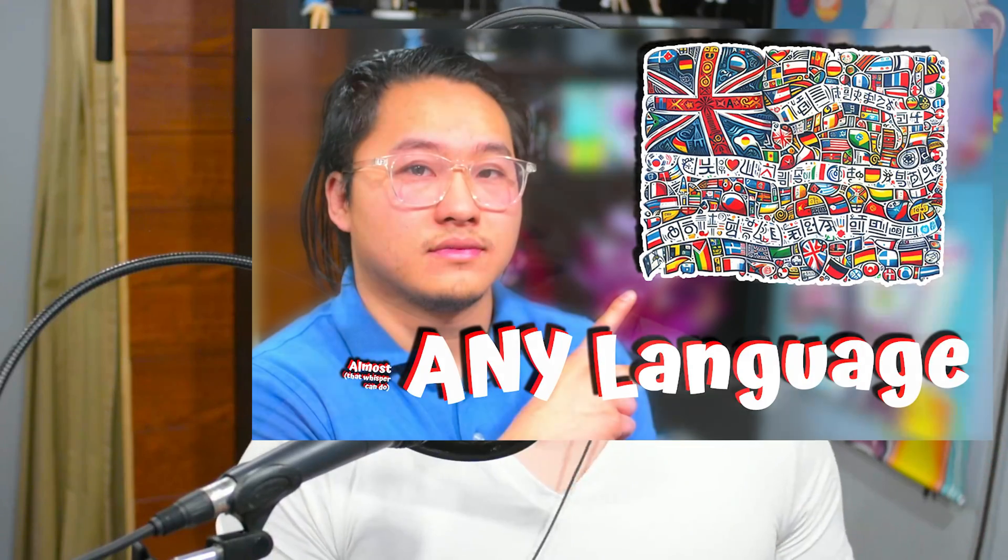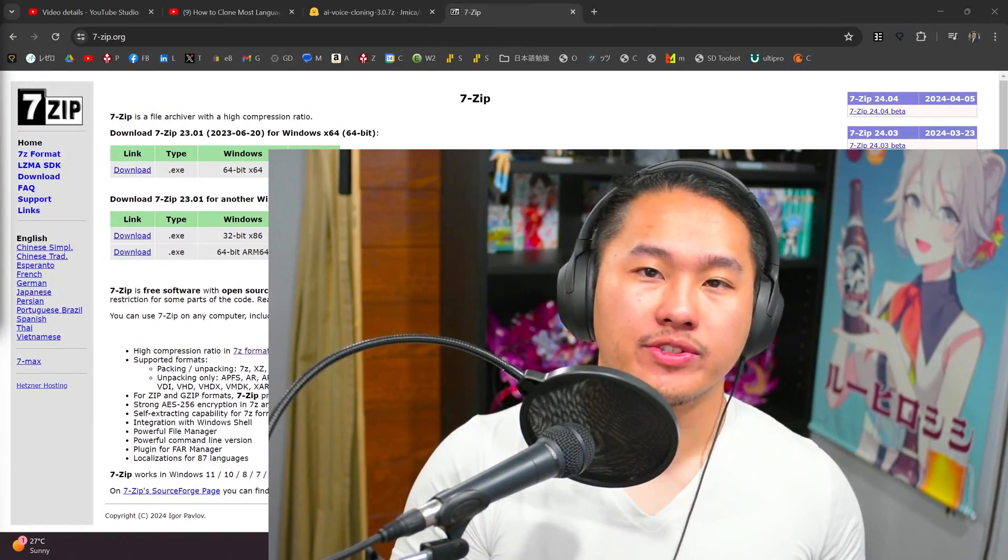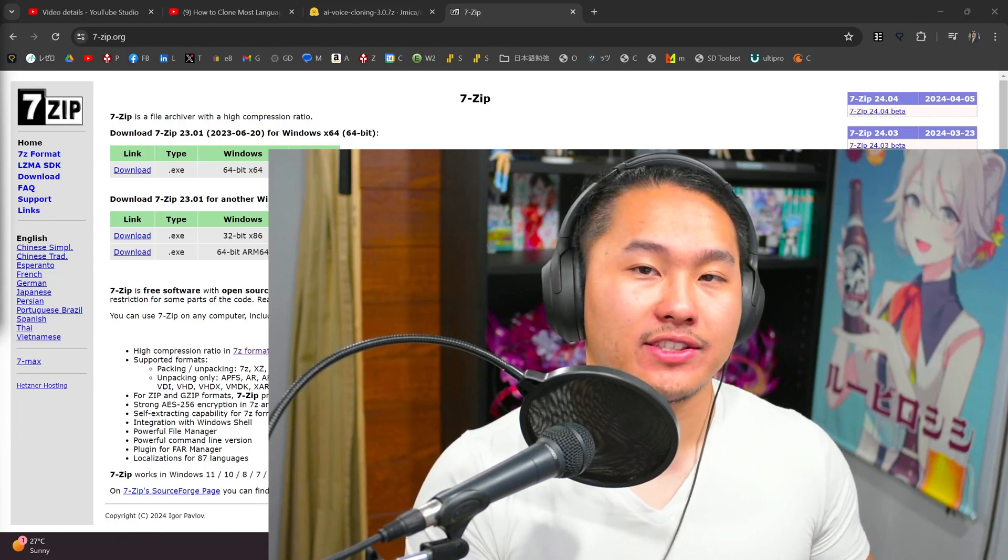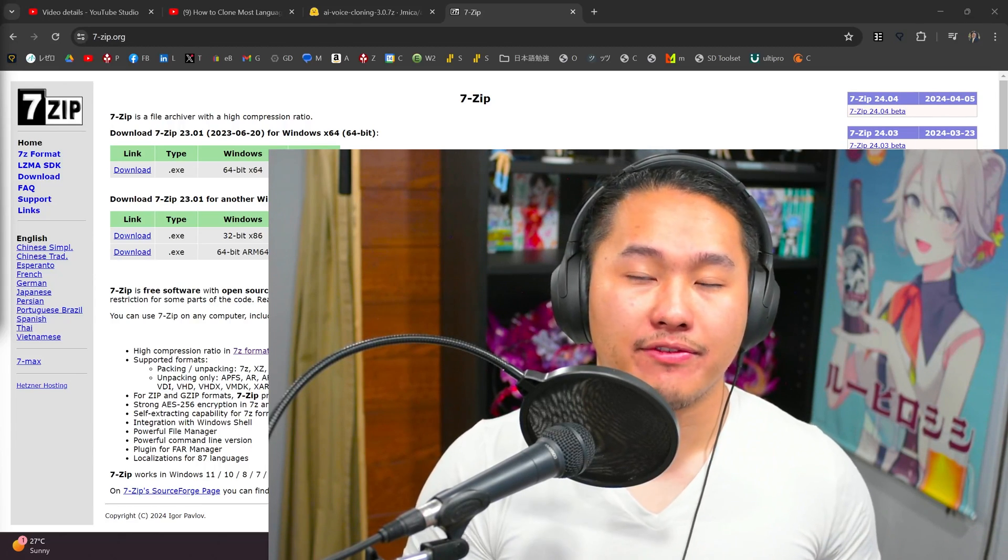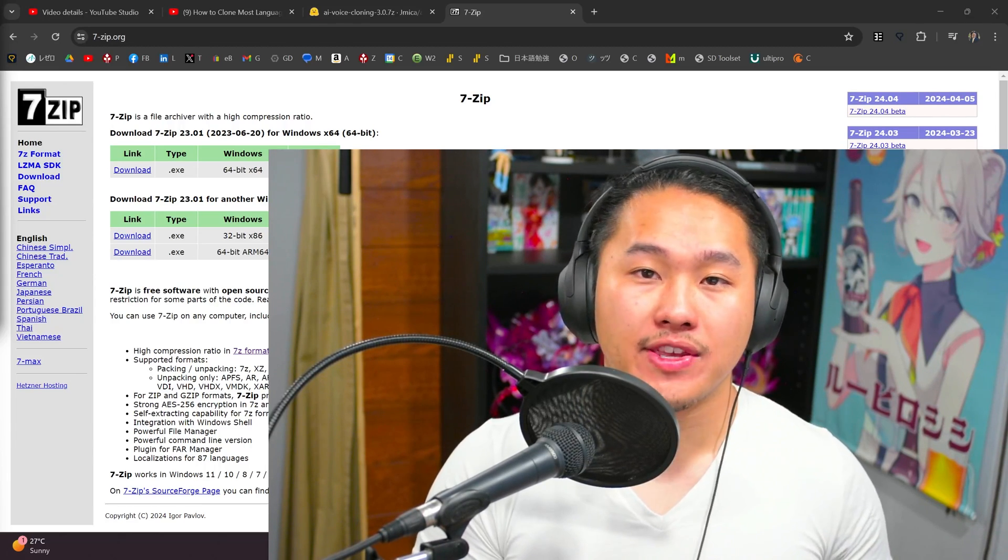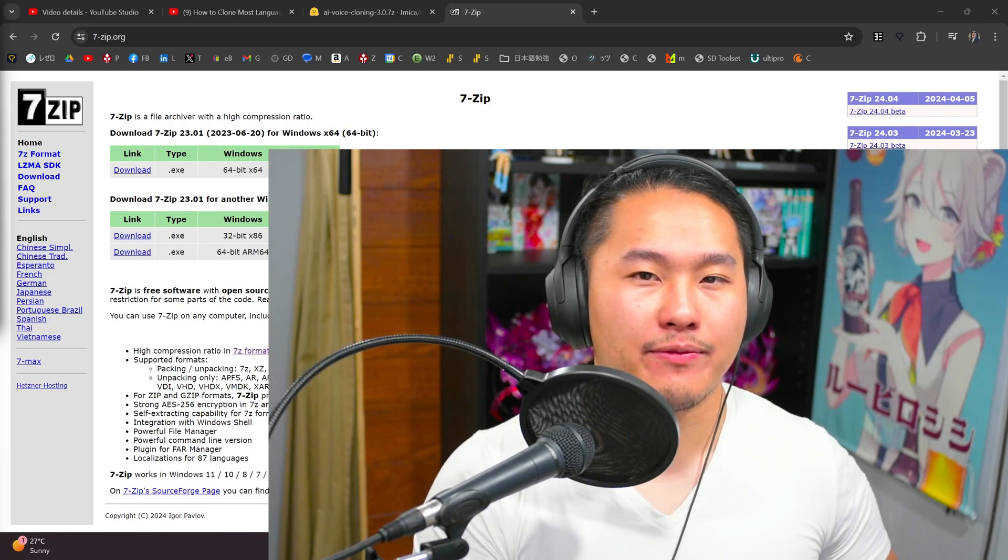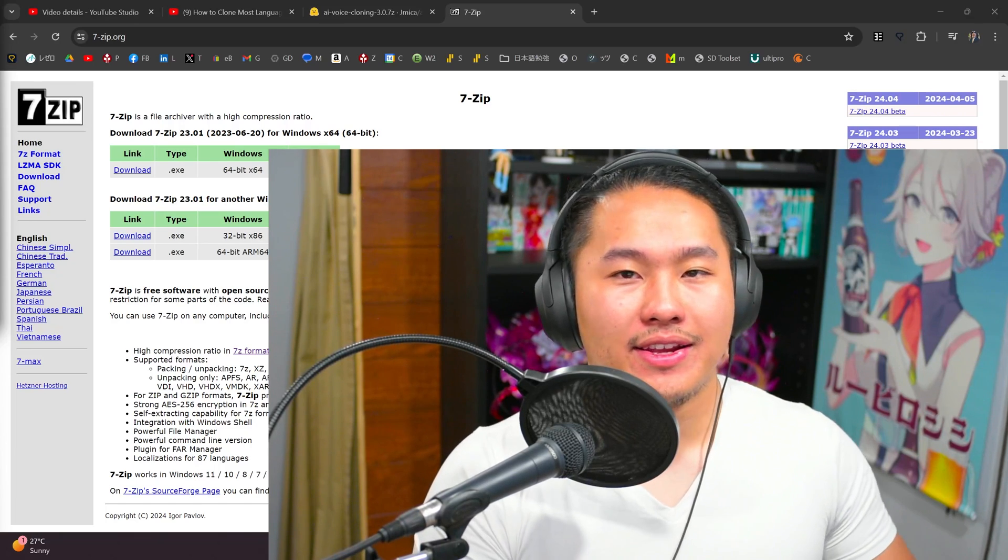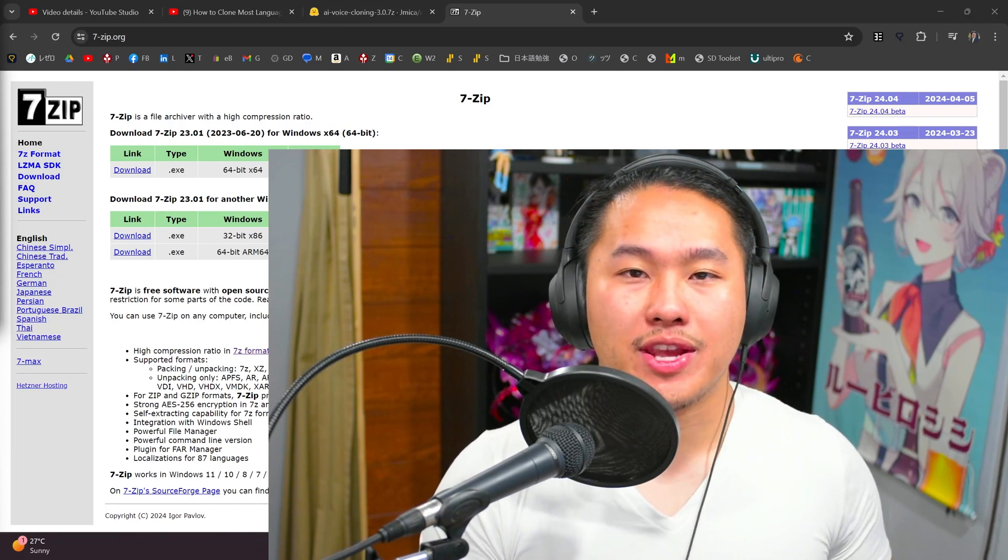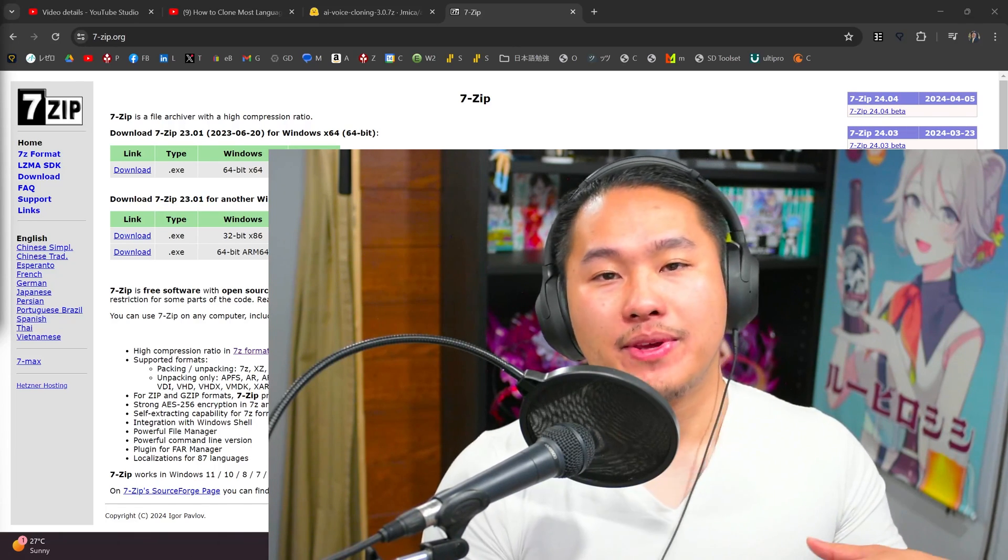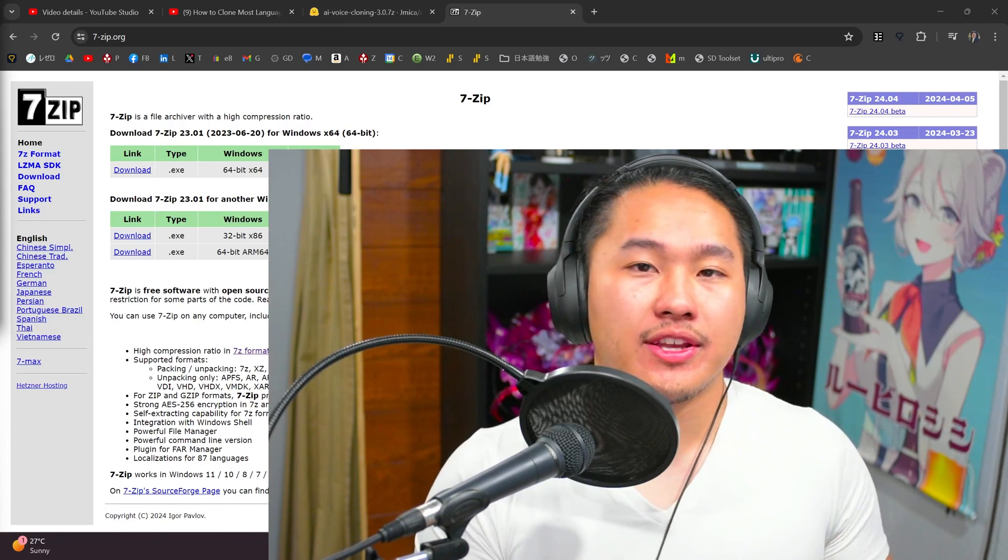I go over it in depth in this other video, so here I'm just going to show how you can get the package, unzip it, and then how you can run it. This repository only works with NVIDIA GPUs as long as you have above 4 gigabytes of VRAM. It might work on 4 gigabytes of VRAM, but it's going to be hard to train with that.